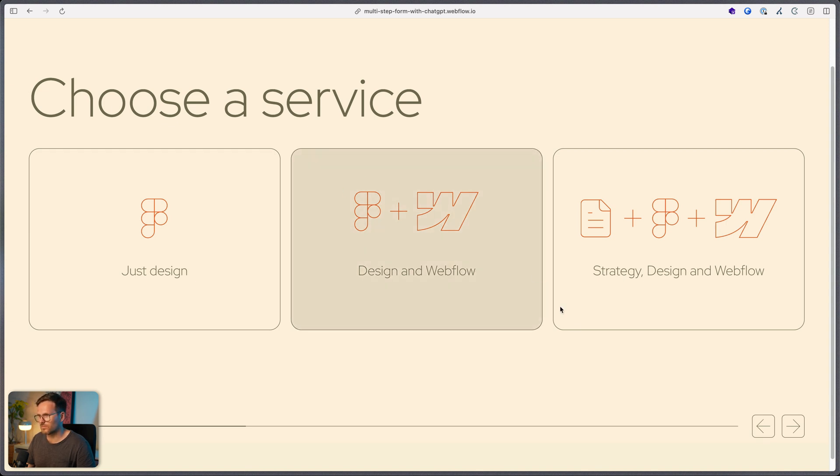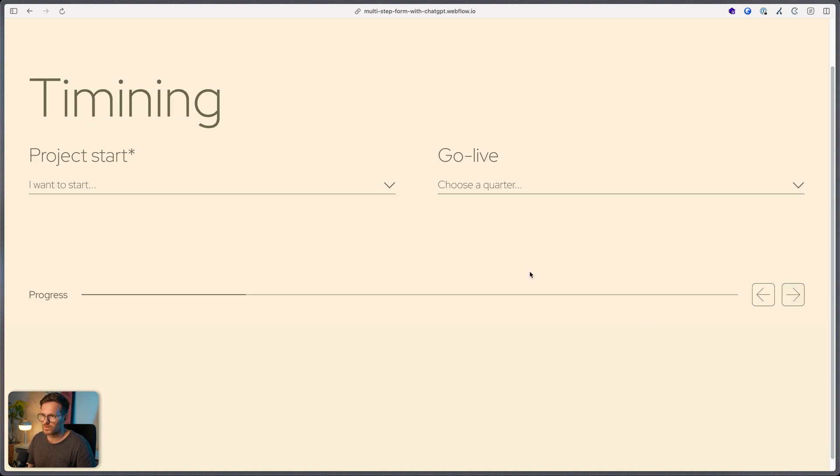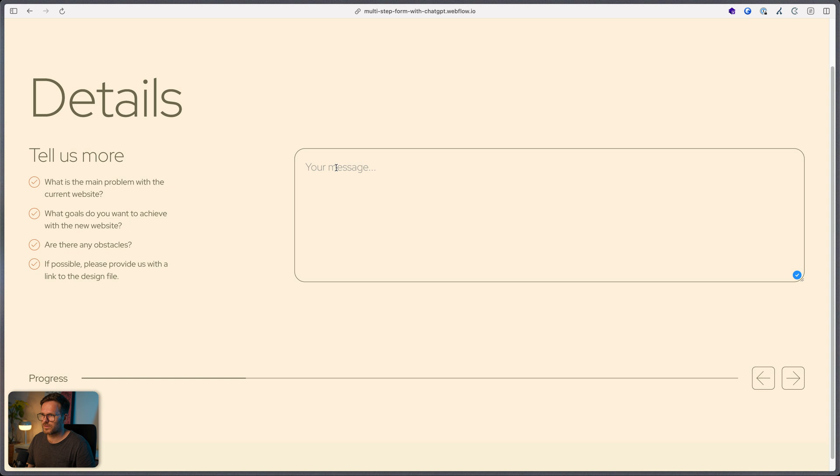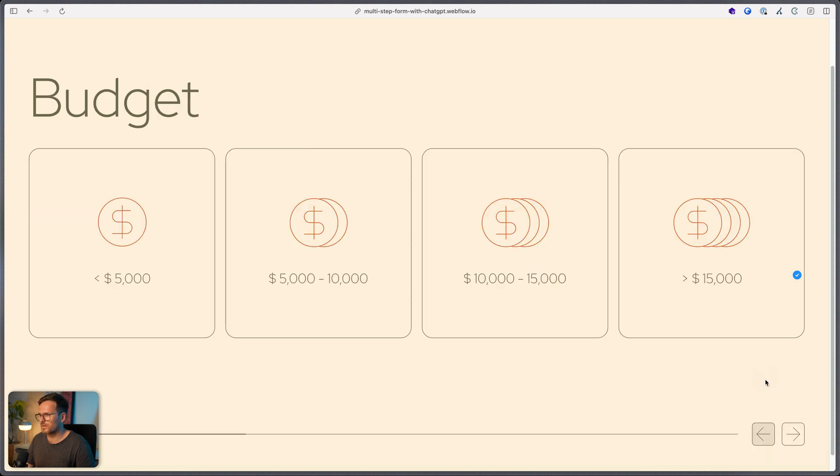And once he selected something, he can go to the next step. If he doesn't select something here, the same error message. The same behavior here. And, yeah, this field is not required. And let's build that.